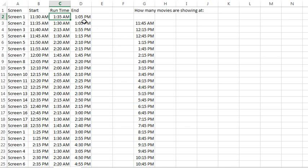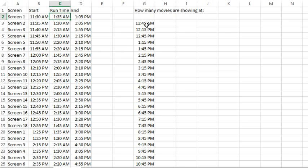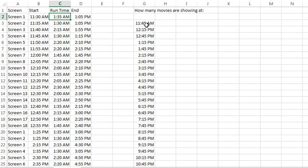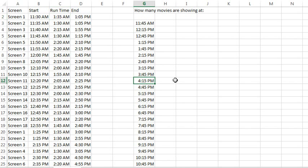So the question is, given the schedule over here, for any time period shown along the left hand side, so at 11:45, how many of those theaters are actually showing movies? In theory, you might get 18 theaters showing a movie all at the same time, but there's going to be lots of times when there's less than 18 theaters because they're in that 20 minute gap or they haven't started showing the first movie yet.